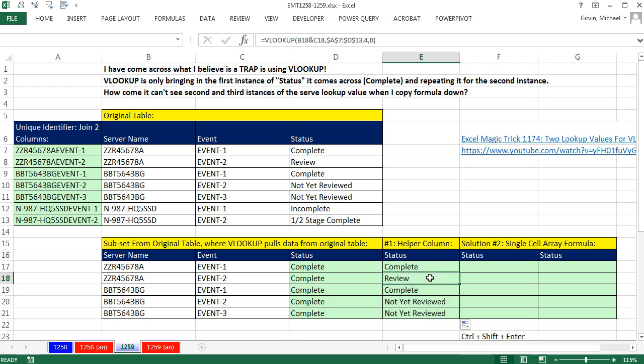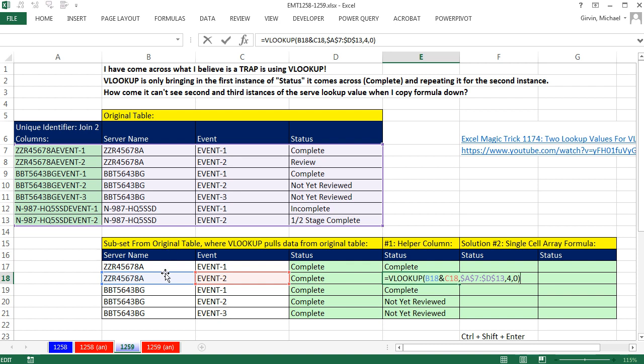Double click and send it down. That is amazing. F2, VLOOKUP had no problem, because now it's looking up server name and event, finding a match in that first column.